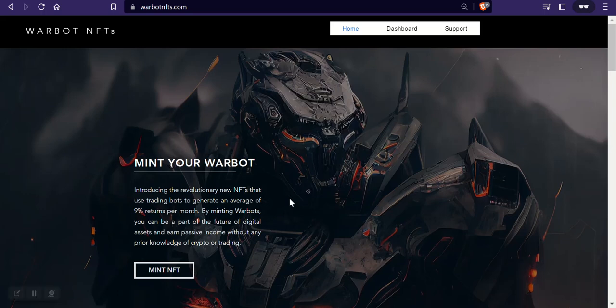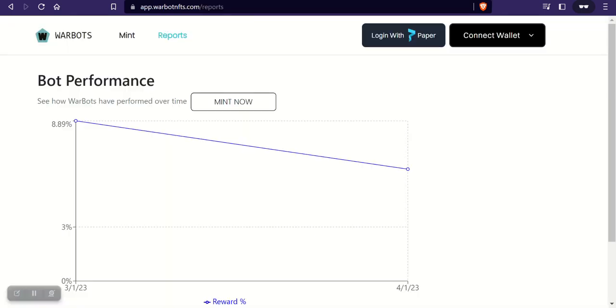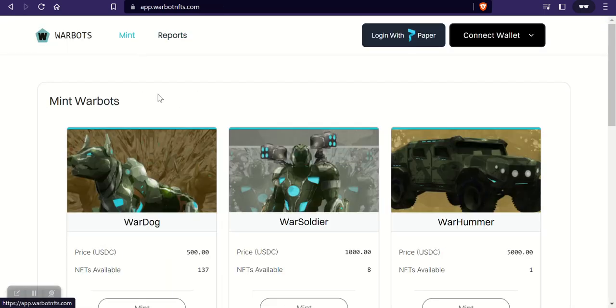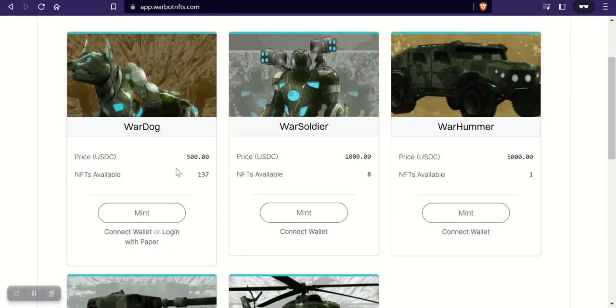What's up bullish friends, hope you guys are doing well out there today. I wanted to let you know if you've been wanting to get into the War Bots NFTs, there are a few available right now that you can come grab. They actually have like 137 or so available.